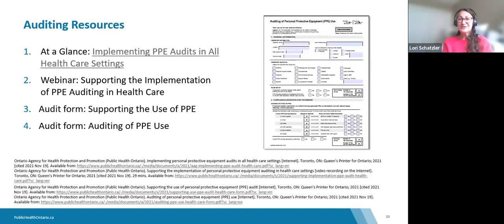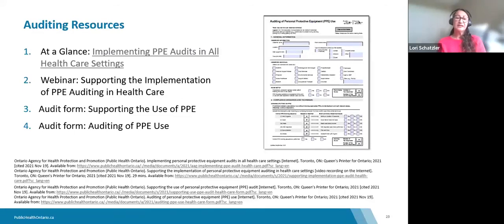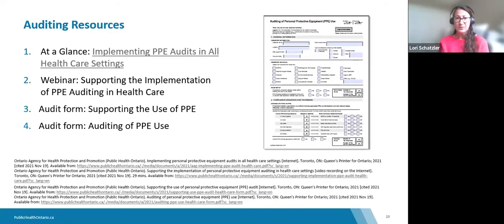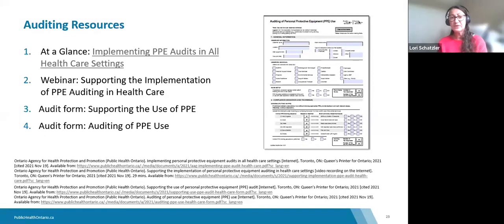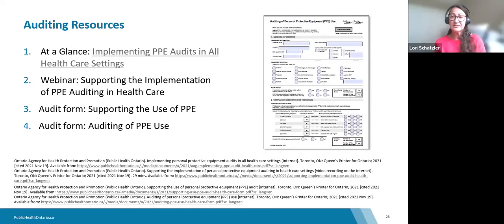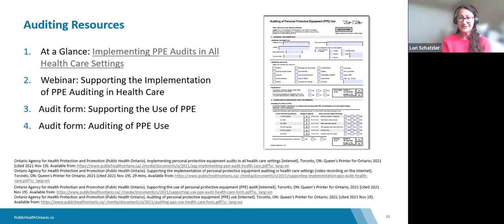Public Health Ontario has developed a suite of auditing tools for personal protective equipment, available on our website under IPAC for PPE auditing. These include an at-a-glance document on implementing PPE audits, a recorded webinar to support implementation, and two audit forms — one for supporting PPE use and one for auditing PPE use. The last form can be completed electronically and will auto-populate your results in real time.